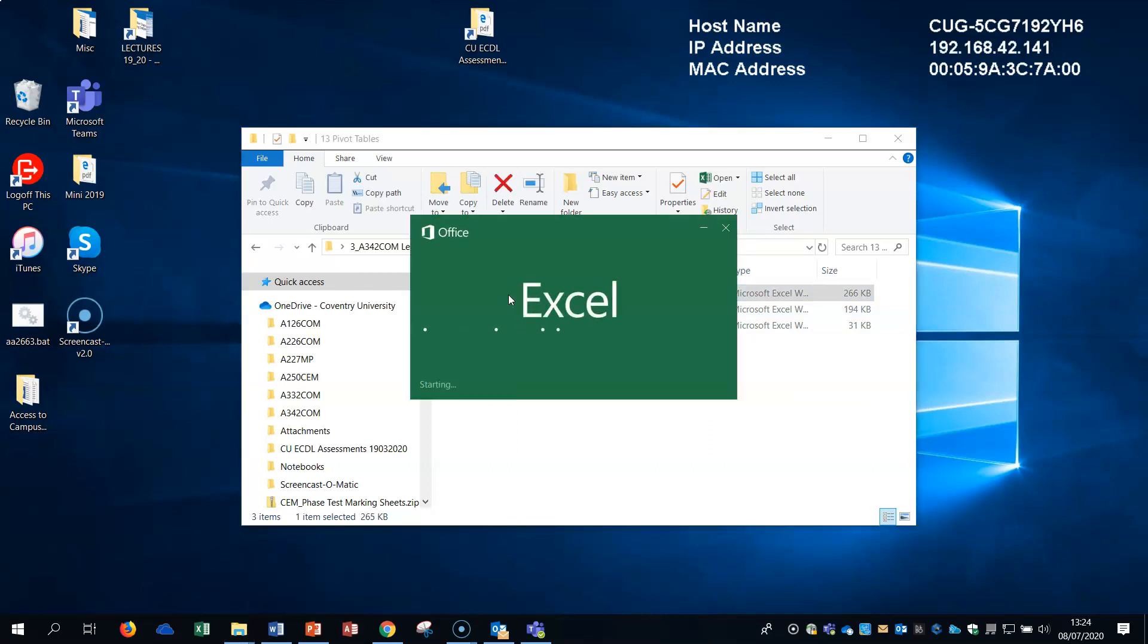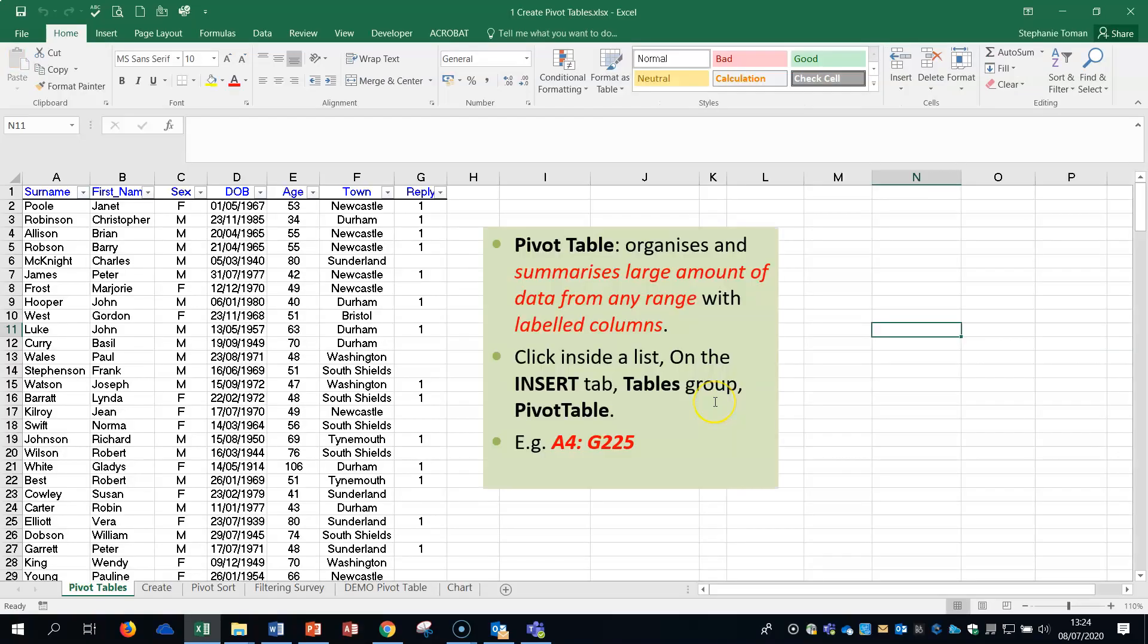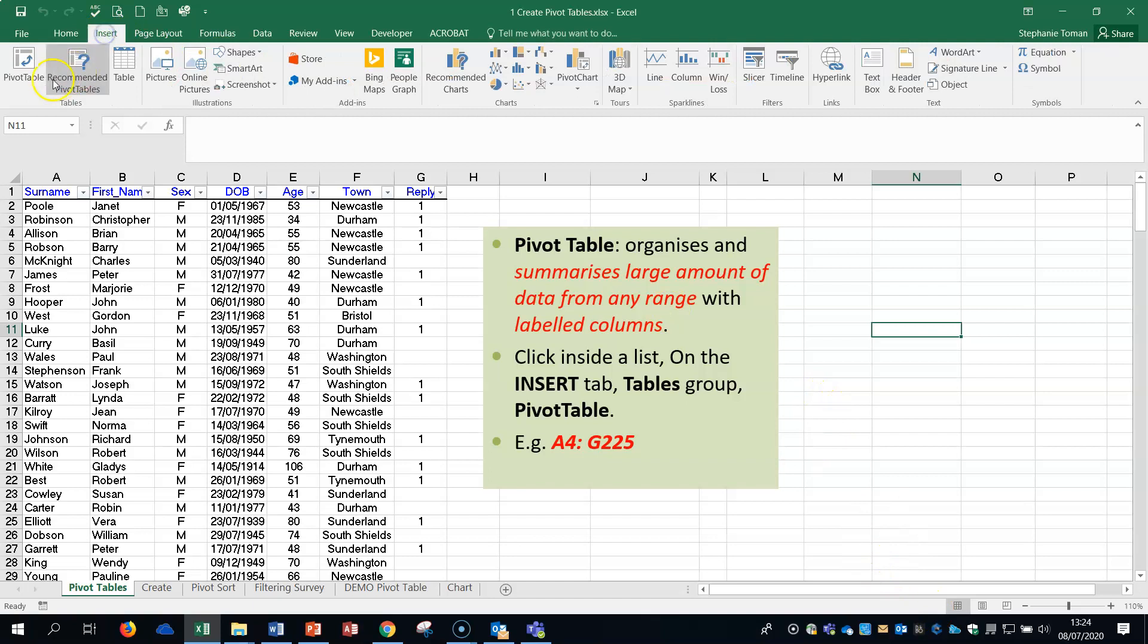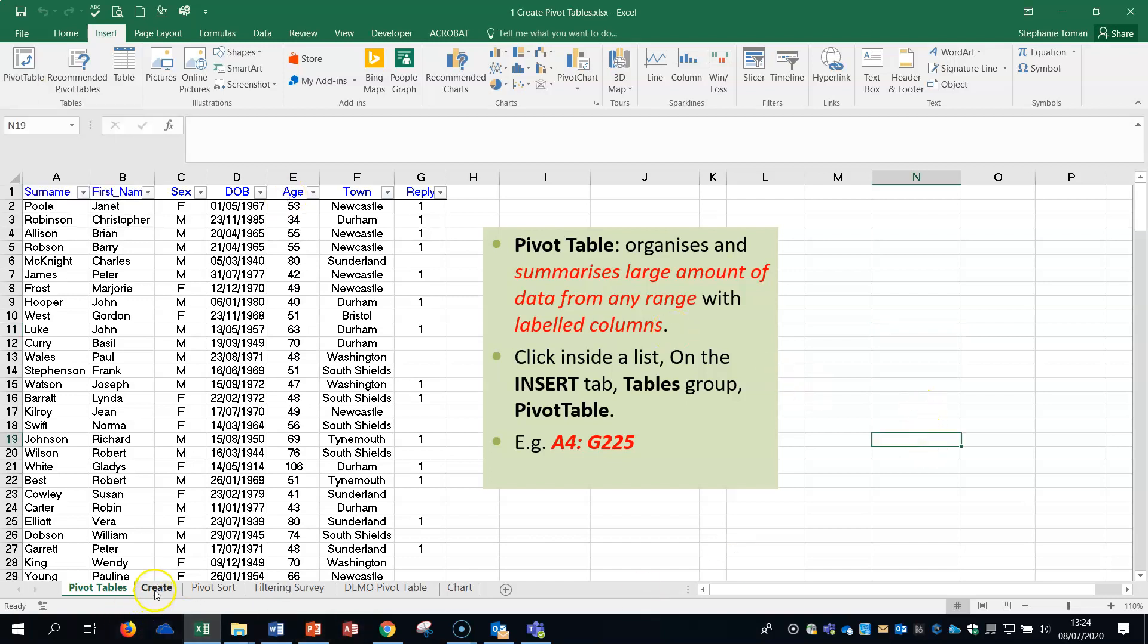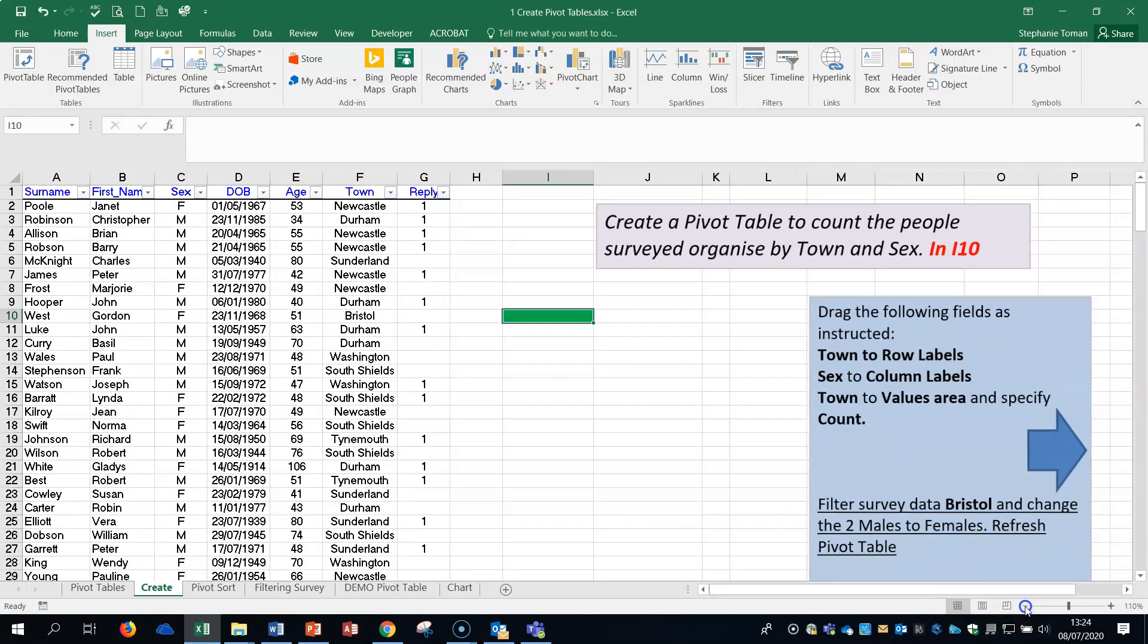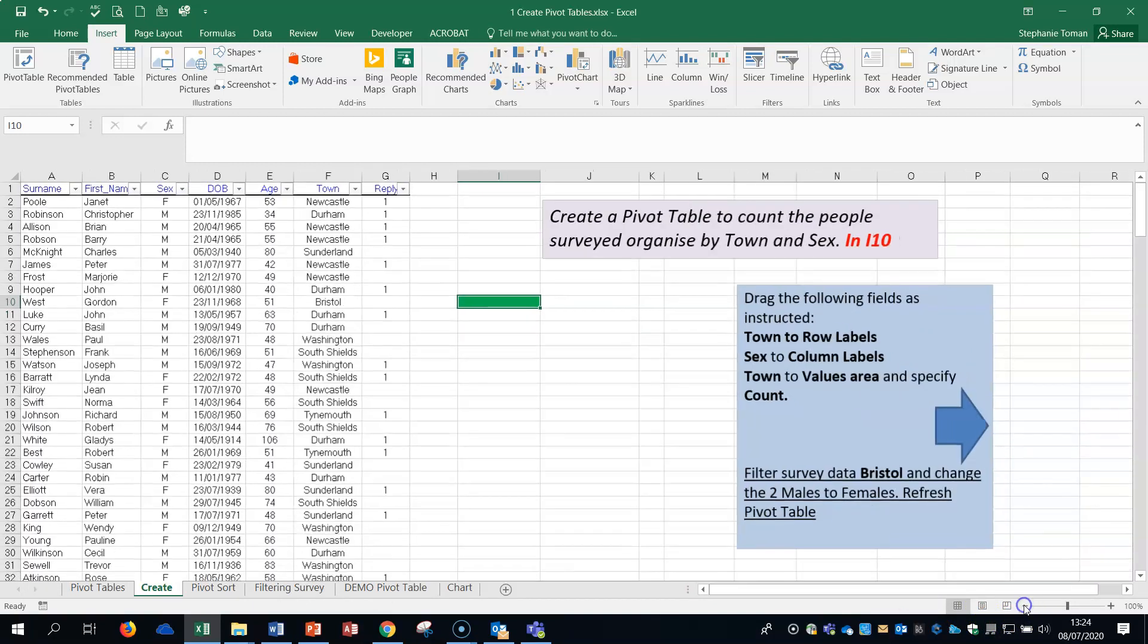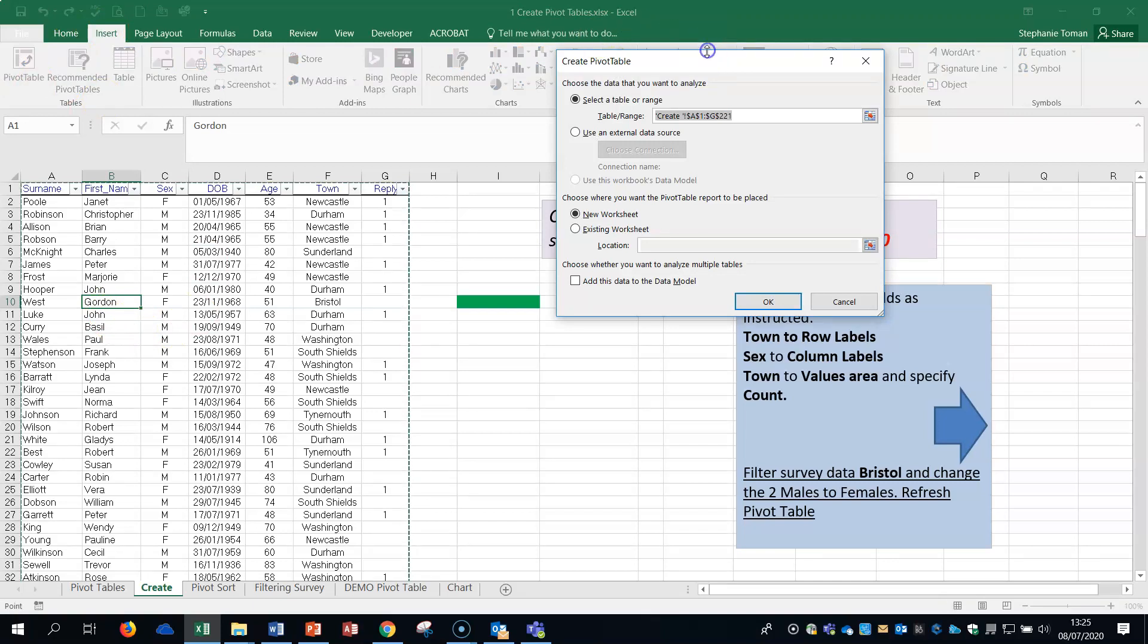Pivot tables are great for showing lots of information in different ways. Obviously you can do it in charts as well - I like charts myself, but pivot tables are really good too. Pivot table is found in the insert tab, right in the top left corner. It easily arranges and summarizes complex data in a pivot table. If we click on the create tab at the bottom of your workbook, you should be able to see what I've got set up.